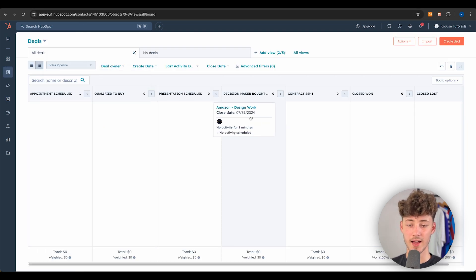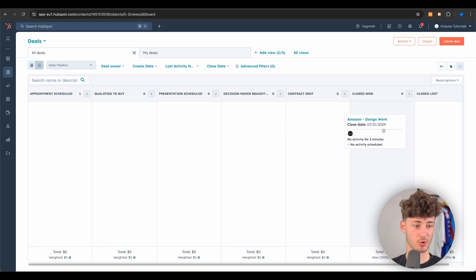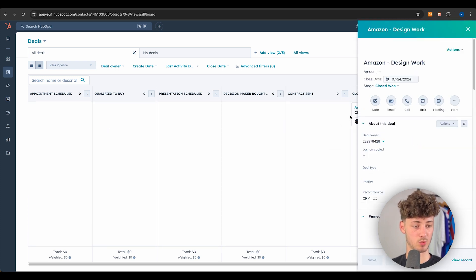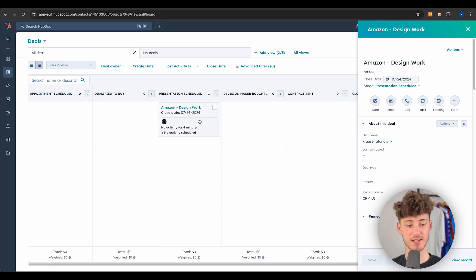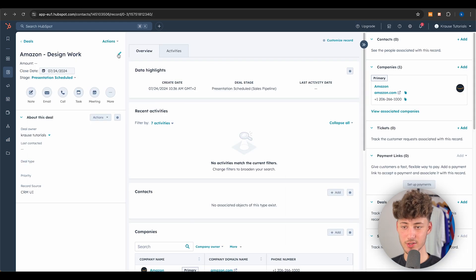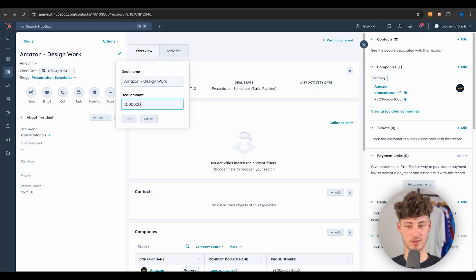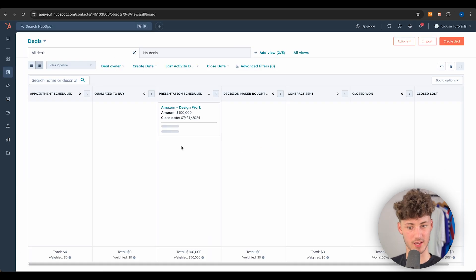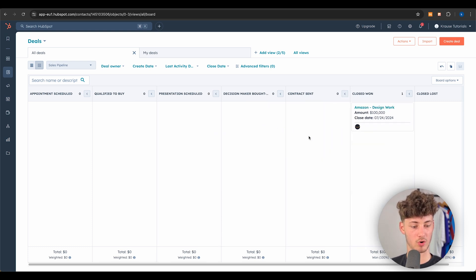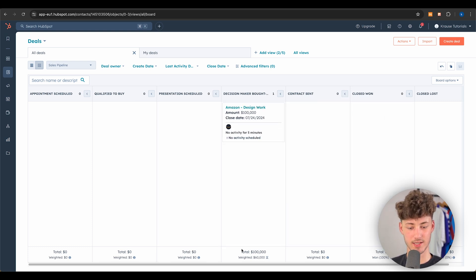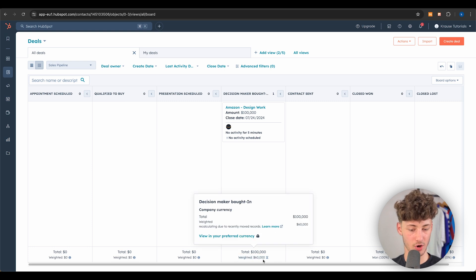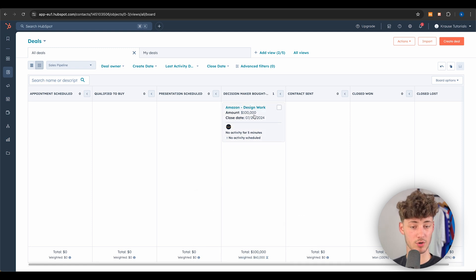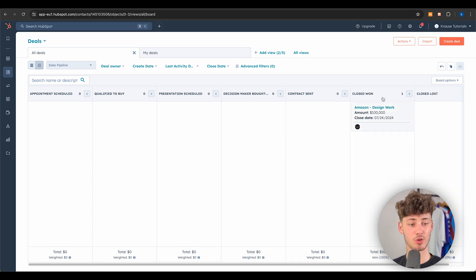Let's head back and mark this deal as Closed Won. We should also set a value — I'll set the amount to 100,000 euros for Amazon. Mark it as won, and as you can see at the bottom, the weighting is updated based on the probability chosen earlier.